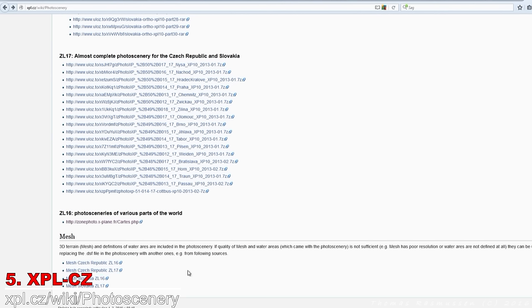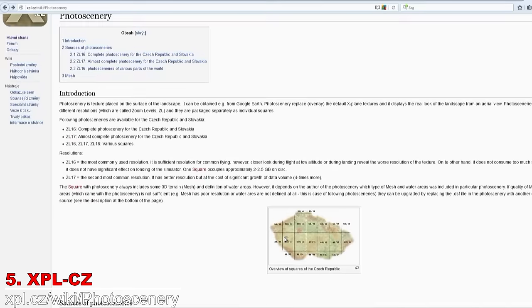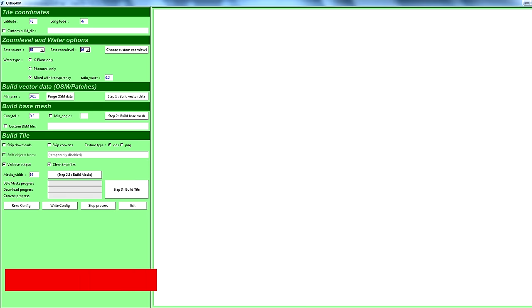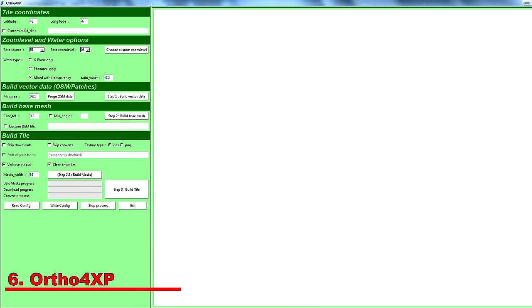If the photo scenery that you are looking for is not covered by any of the mentioned sites, then you could always make your own scenery with Ortho for XP. It's not easy, but like the other methods mentioned, it is free of charge.